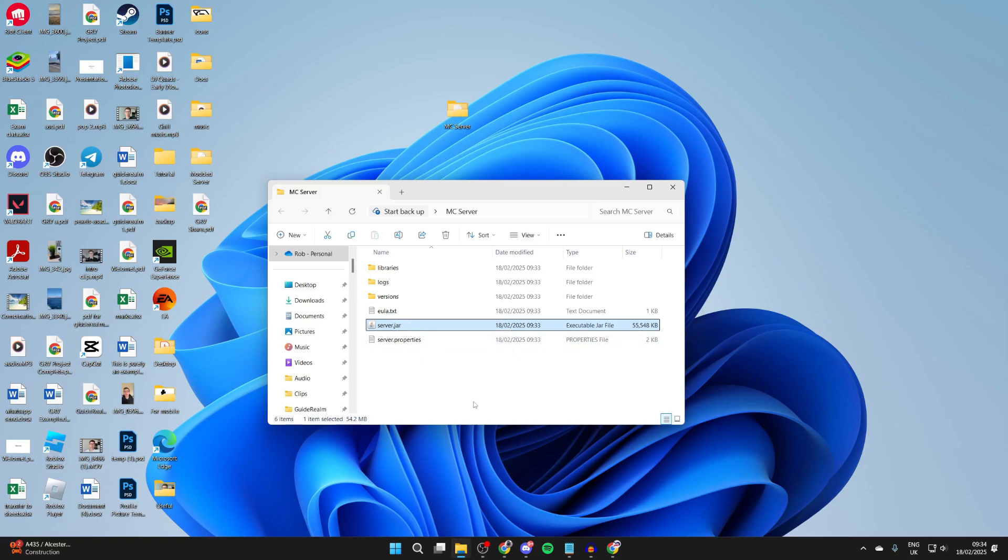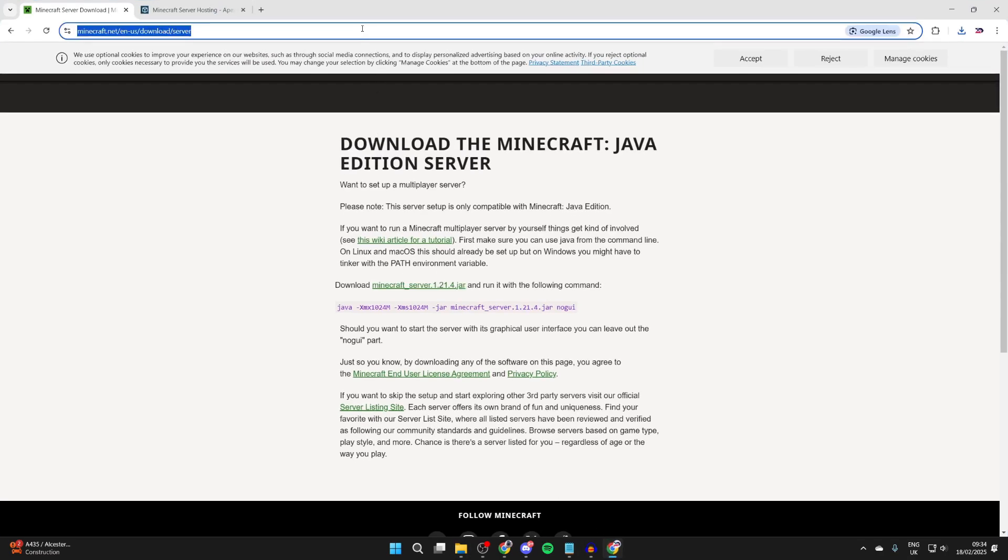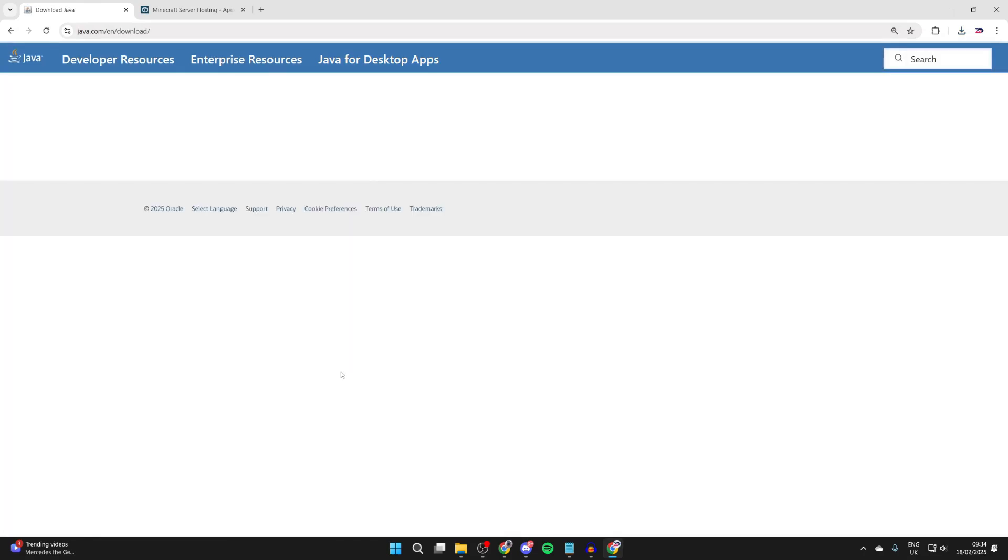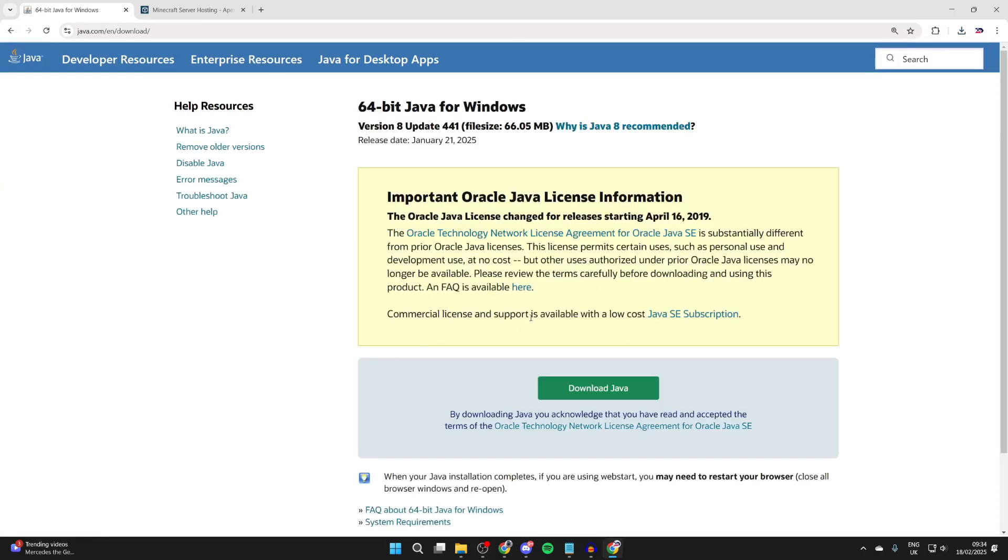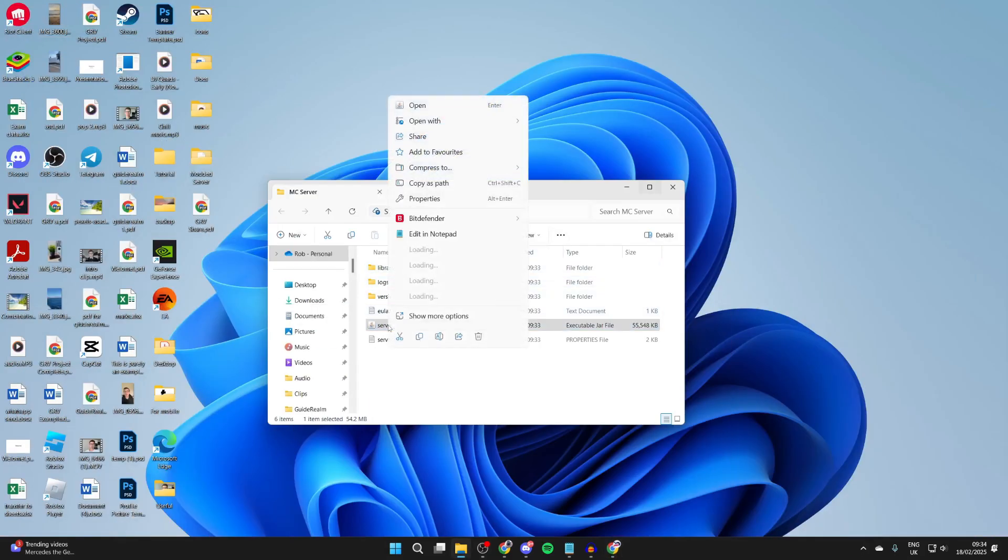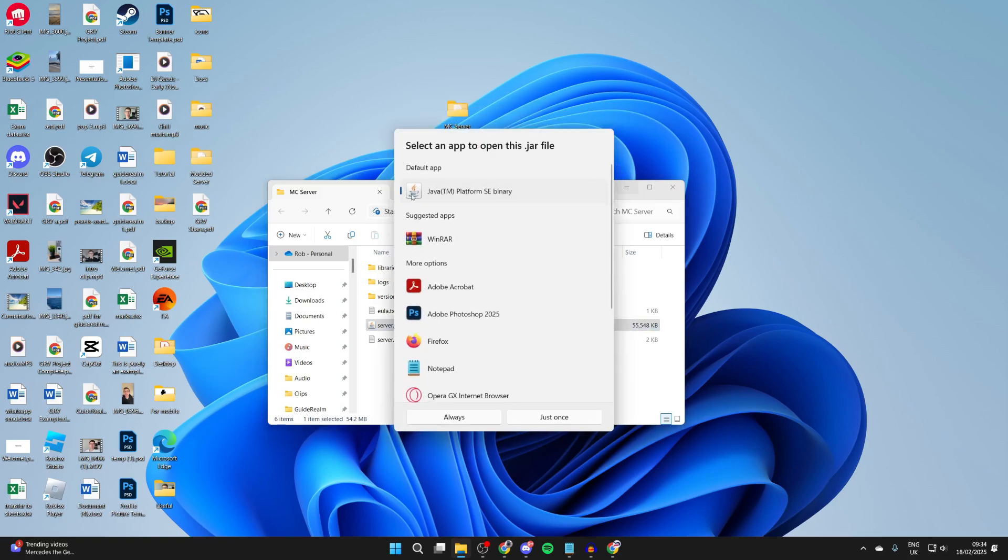What you need to do is open a web browser and go to java.com. Click on download Java for desktops, download it, then install it. After you've done that, return to server.jar in the folder, right-click, hover over open with, and click choose another app. Select Java, click always, and it should run successfully.